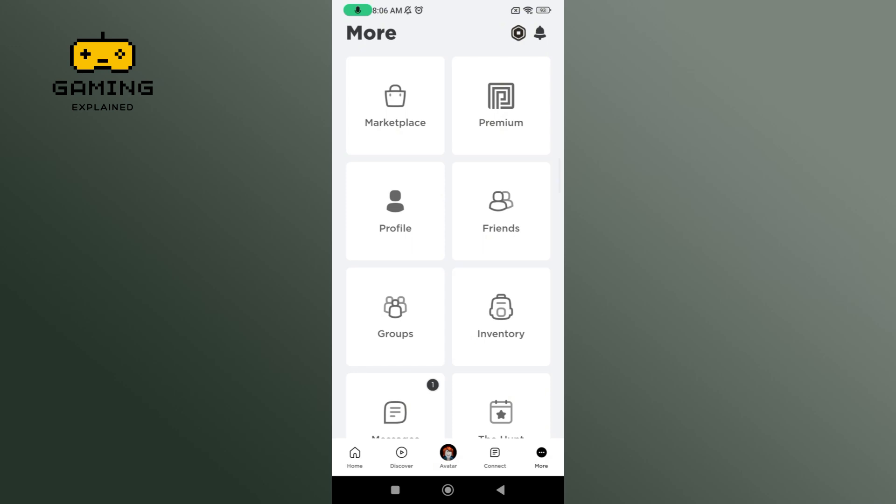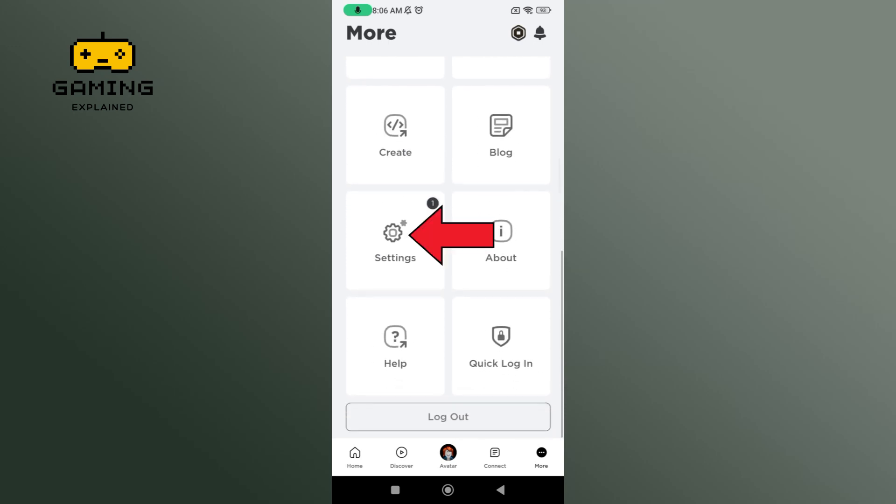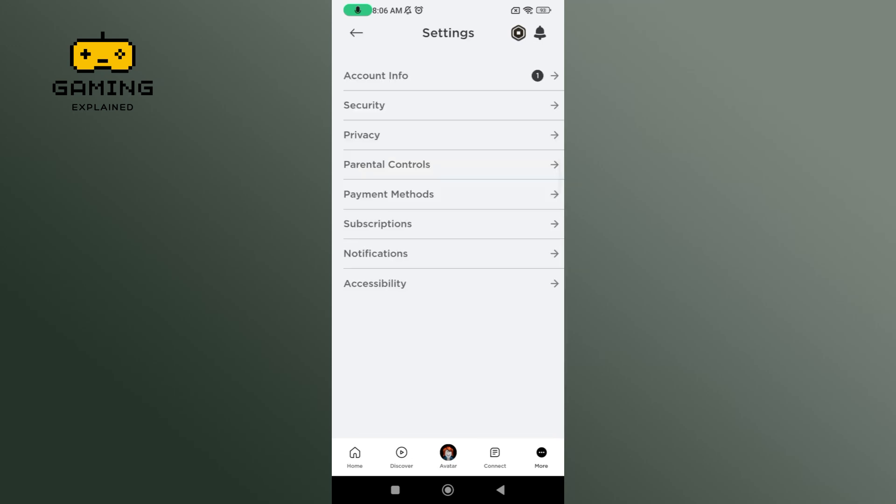Now this page is going to show up. Scroll down and tap on the settings option. Among all of these options, select the notifications option.